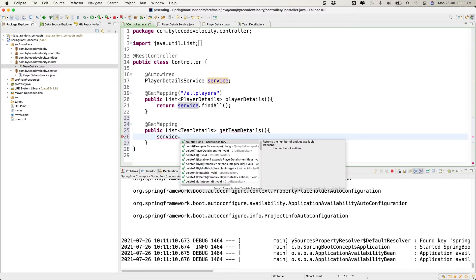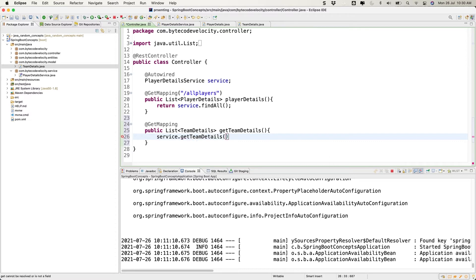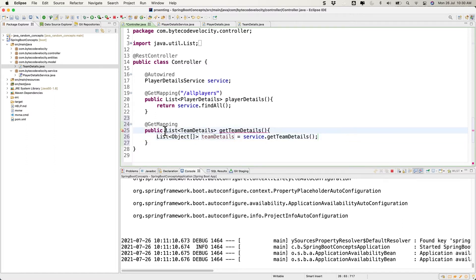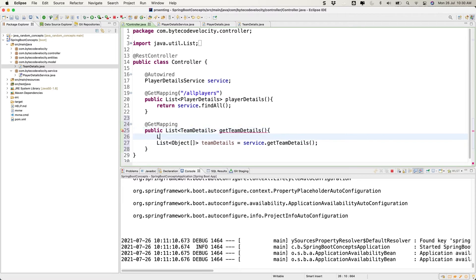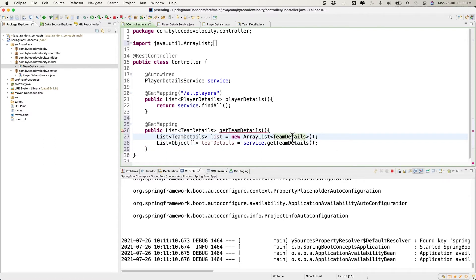First, we need to call the service method — service.getTeamDetails() — which will return a list of objects. The return type we want to send back is TeamDetails, so we have to iterate this data and manipulate the objects. Let's create a List of TeamDetails and initialize it as a new ArrayList, then return that list.